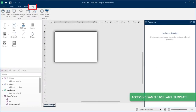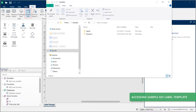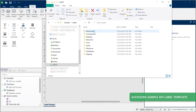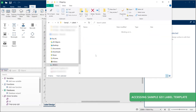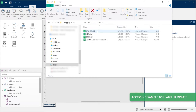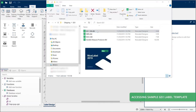You can find complete GS1 sample labels in your NiceLabel sample files. We also recommend you watch how to design simple labels to get more familiar with basic label design.